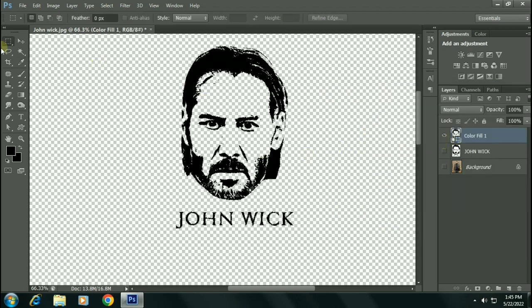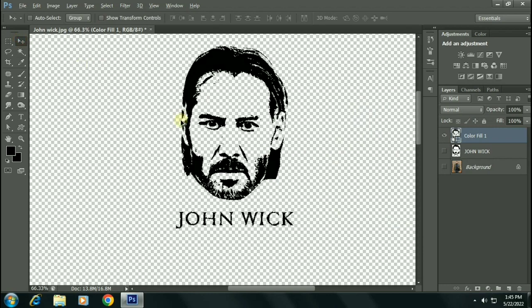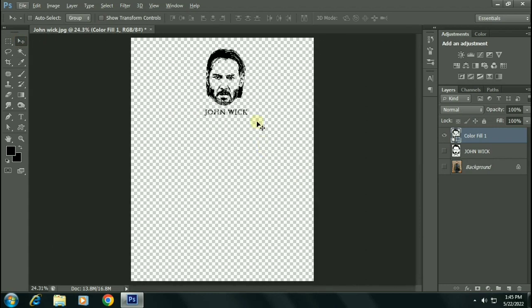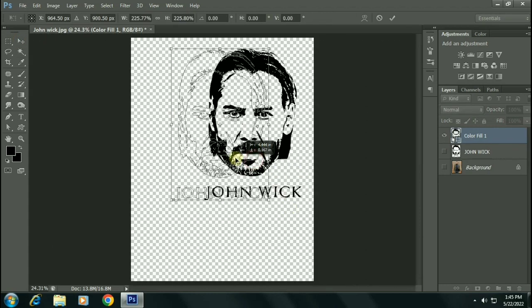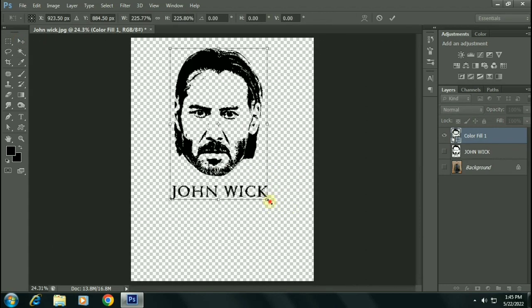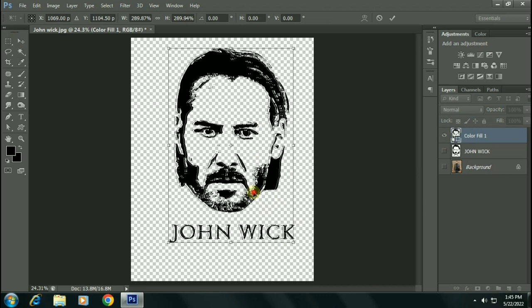Now you can zoom as much as you can without losing the quality because now our image is in vector format.